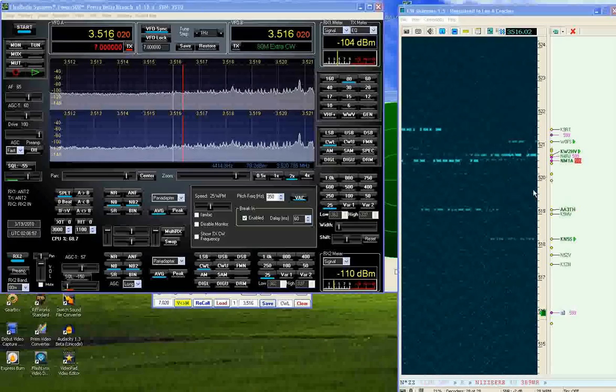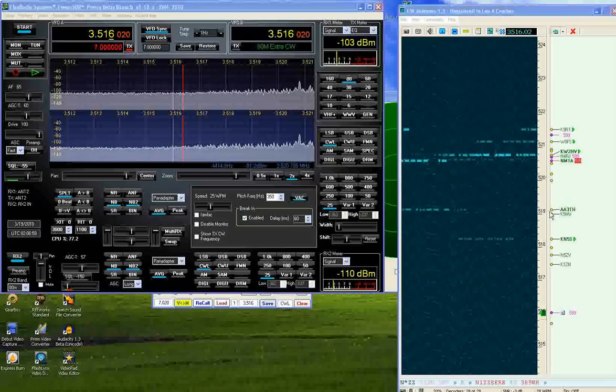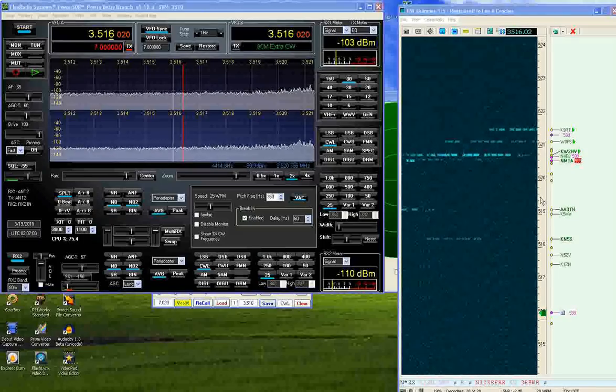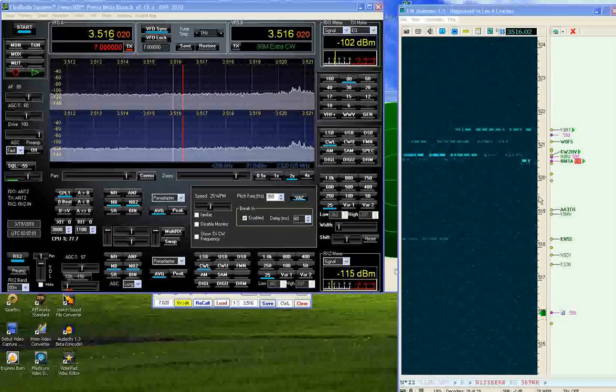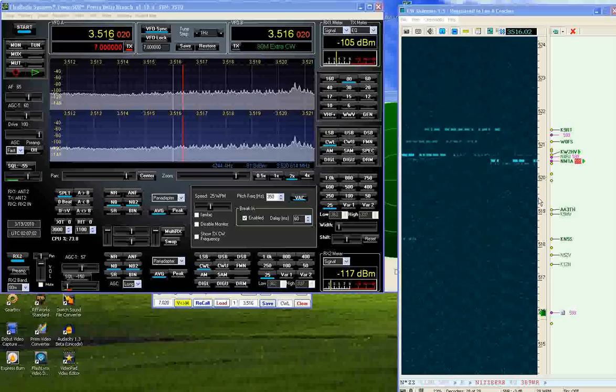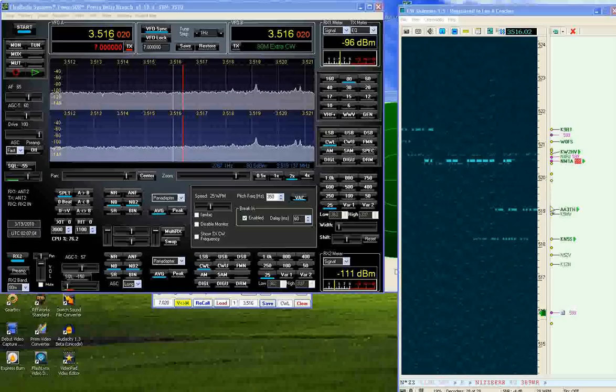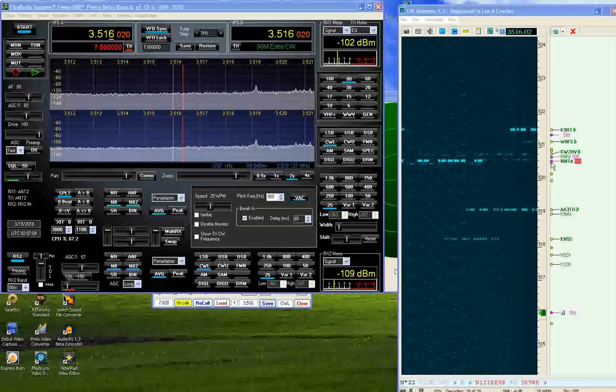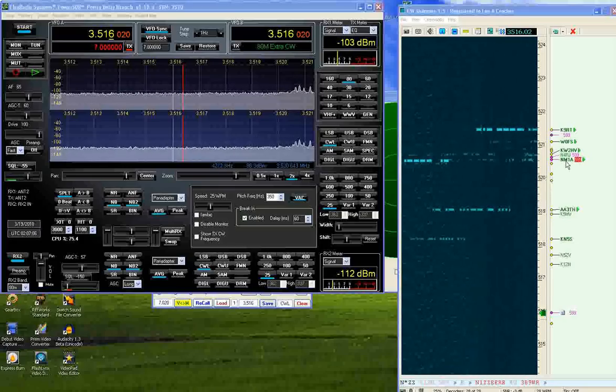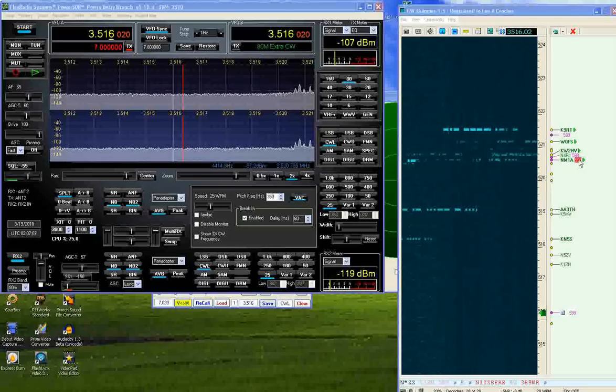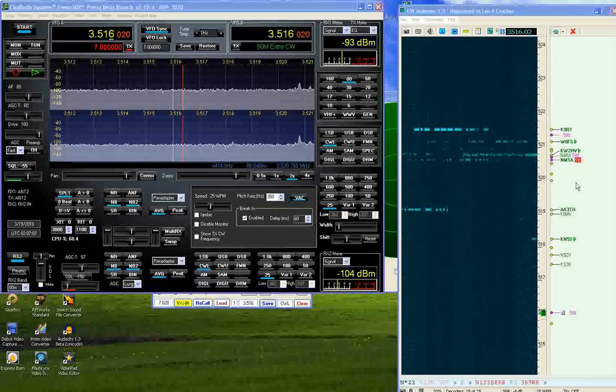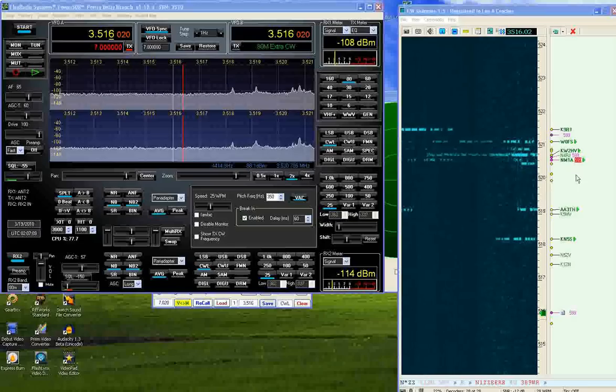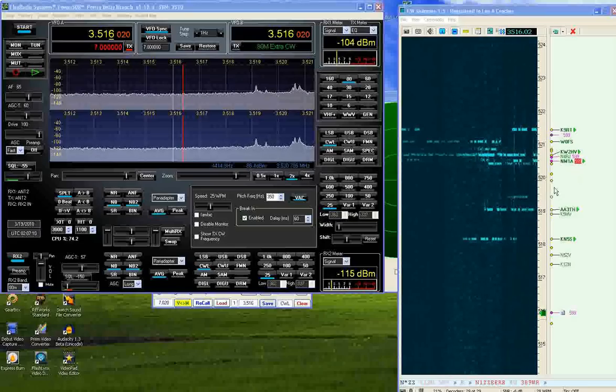SKIMR has a code reading feature which allows you to read the CW. It reads call signs. It also reads 599.